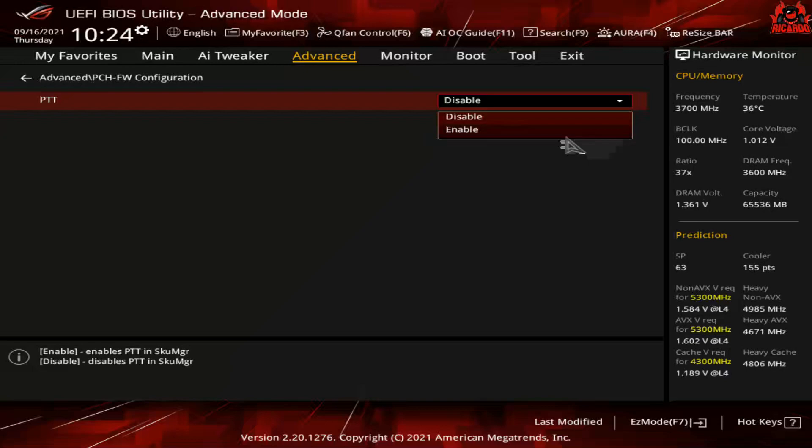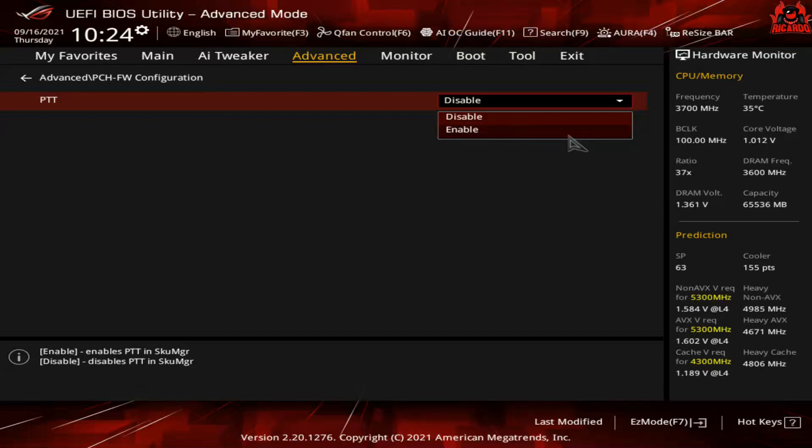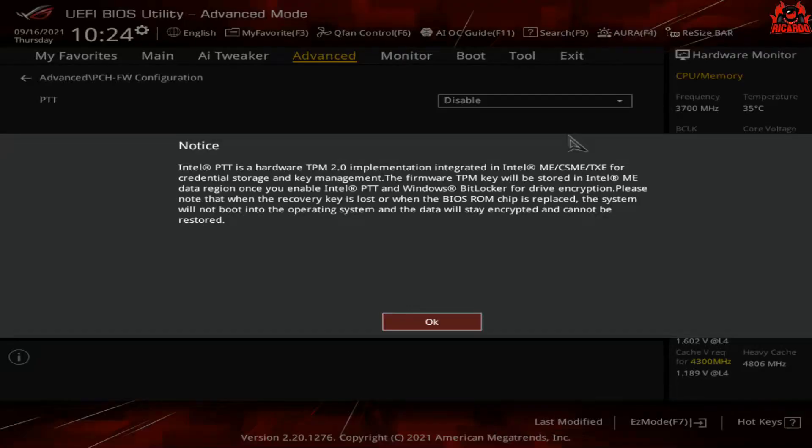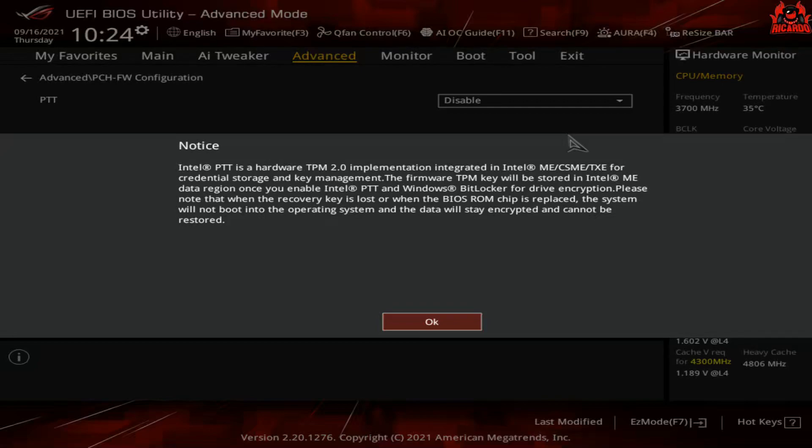For me with this PC, my Intel i9—fantastic, tick in the box. I can enable it, click save my settings, reboot the machine, and I then get a security module showing up in Device Manager.